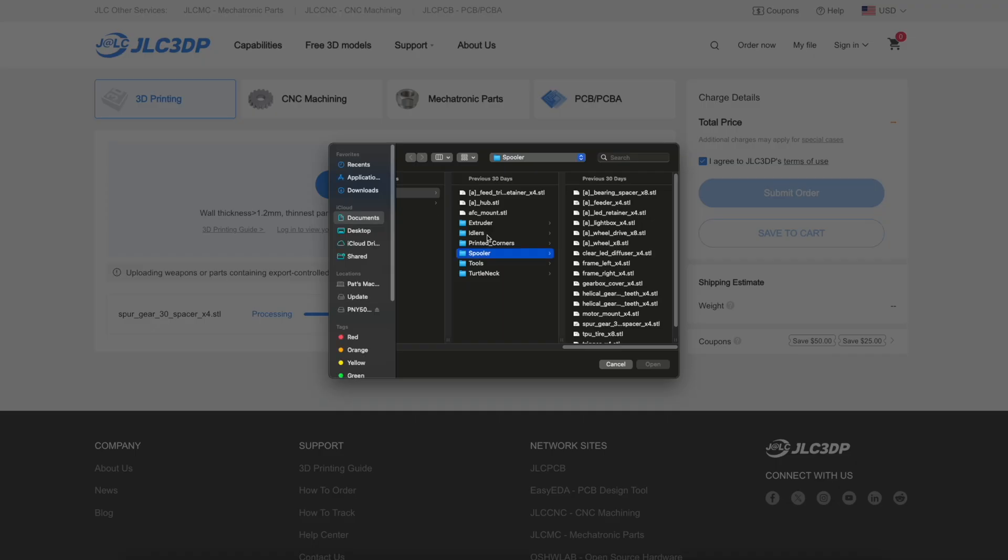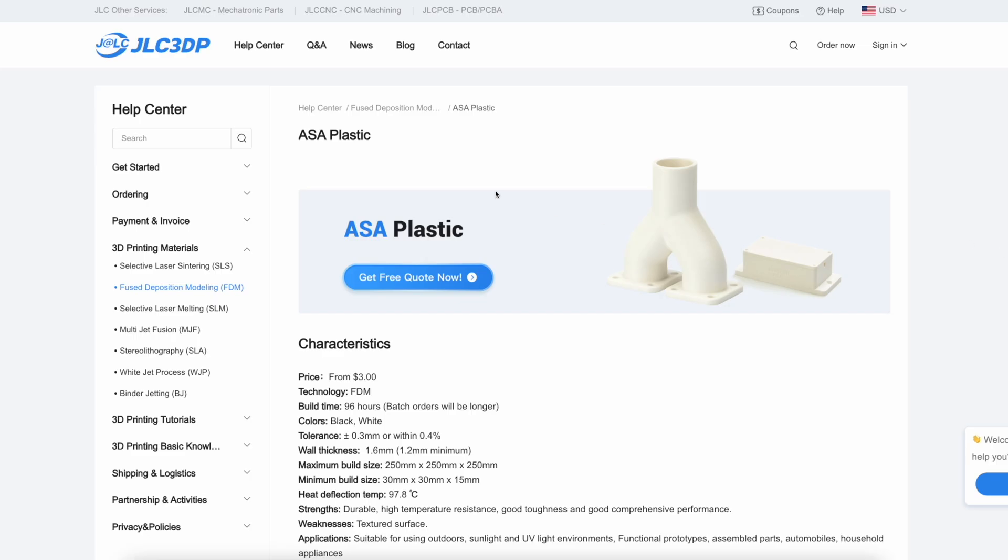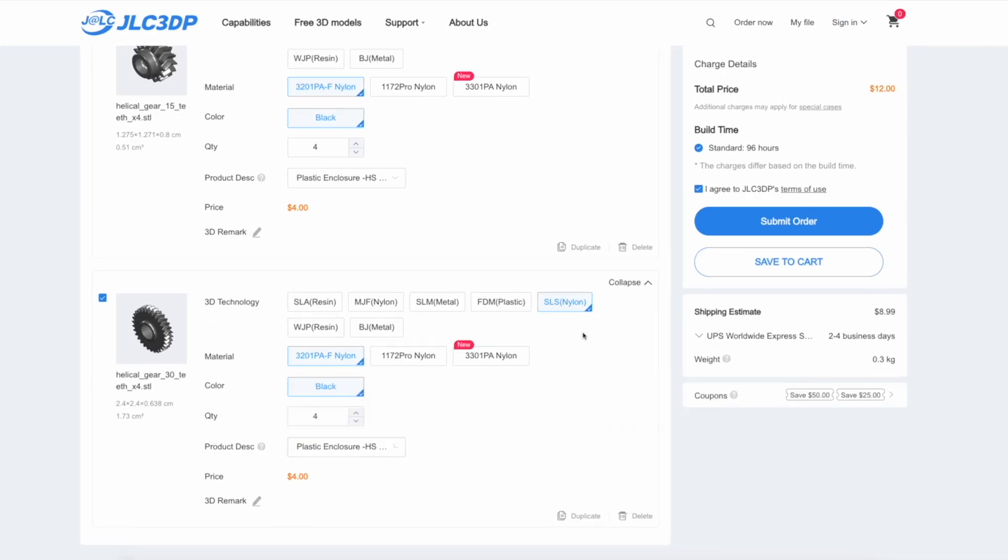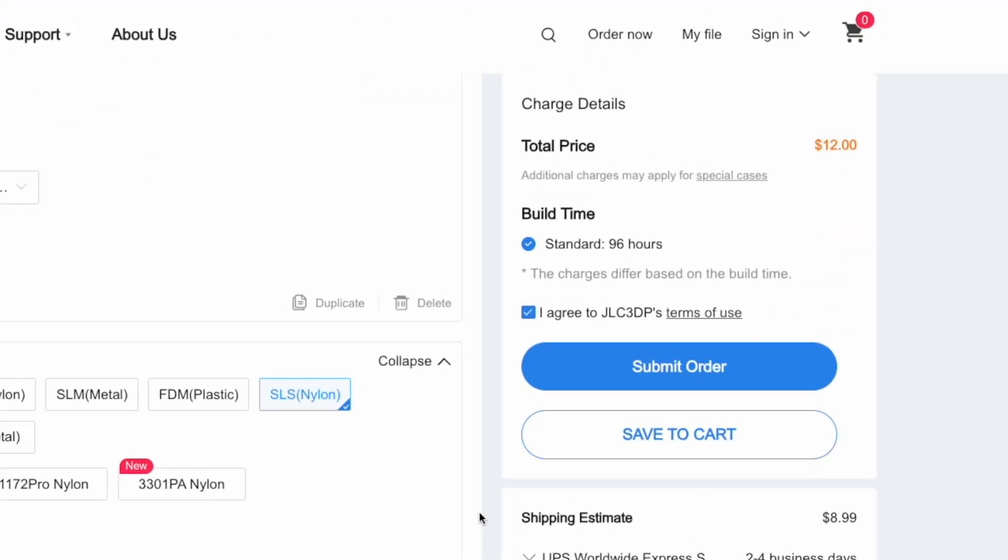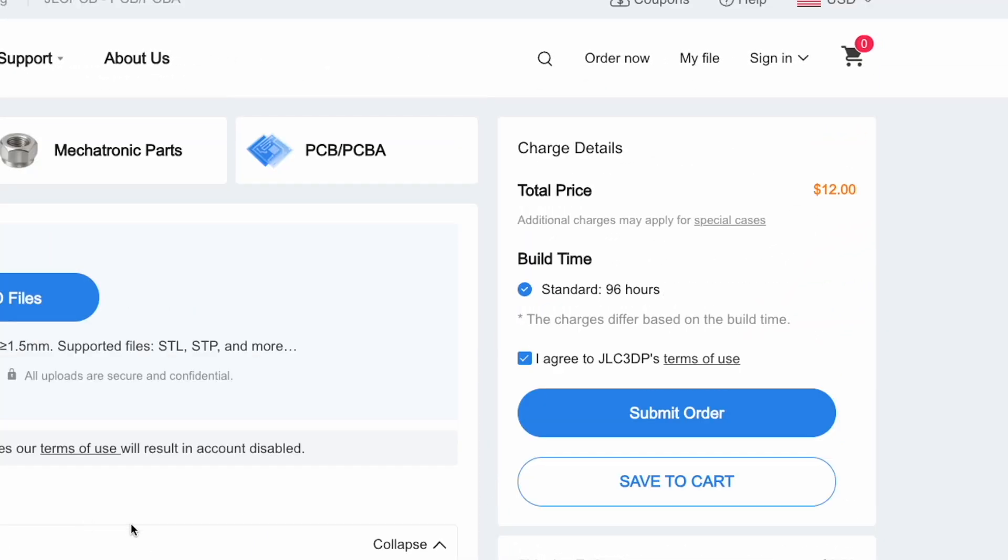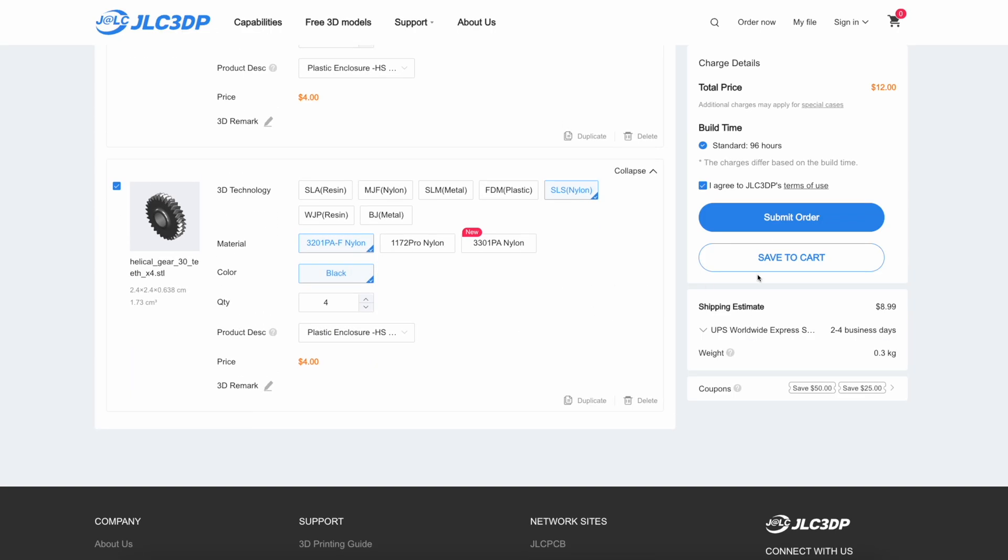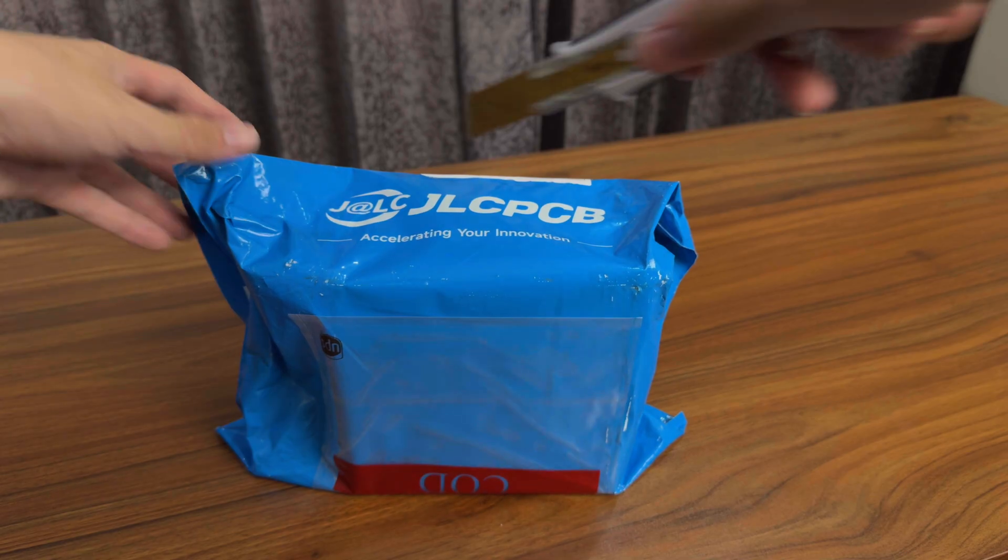They offer loads of material choices from regular FDM plastic to SLM titanium, all at really affordable prices. Starting from just 30 cents. They even have a $70 coupon for new users.